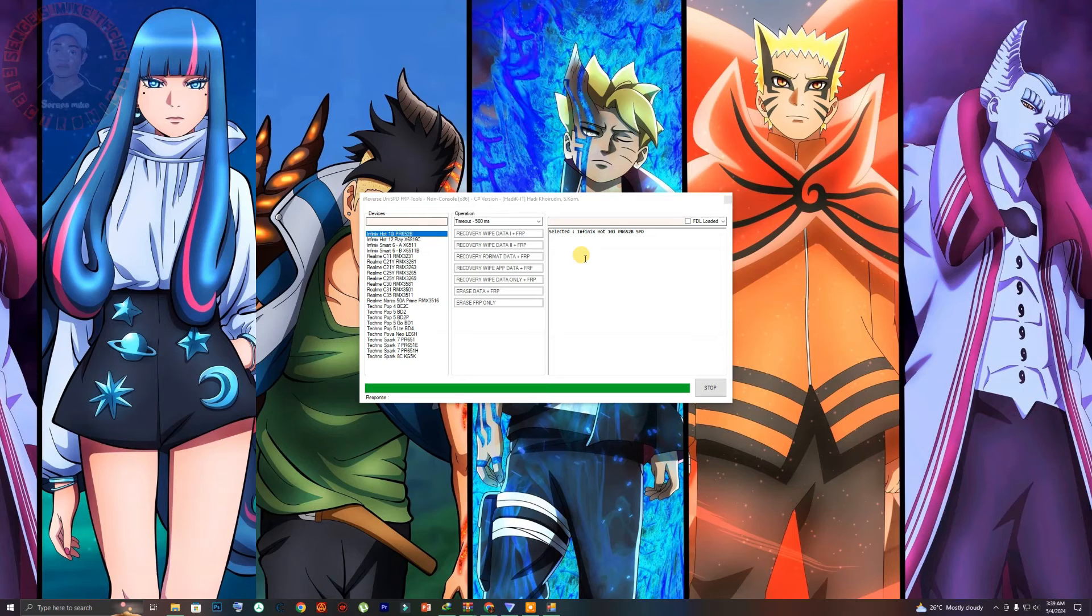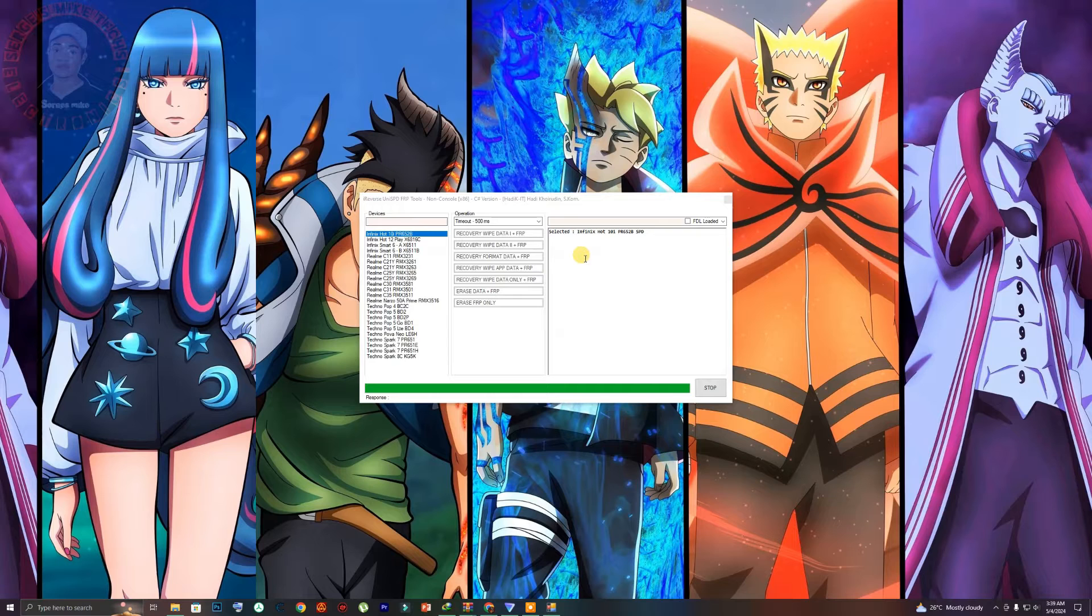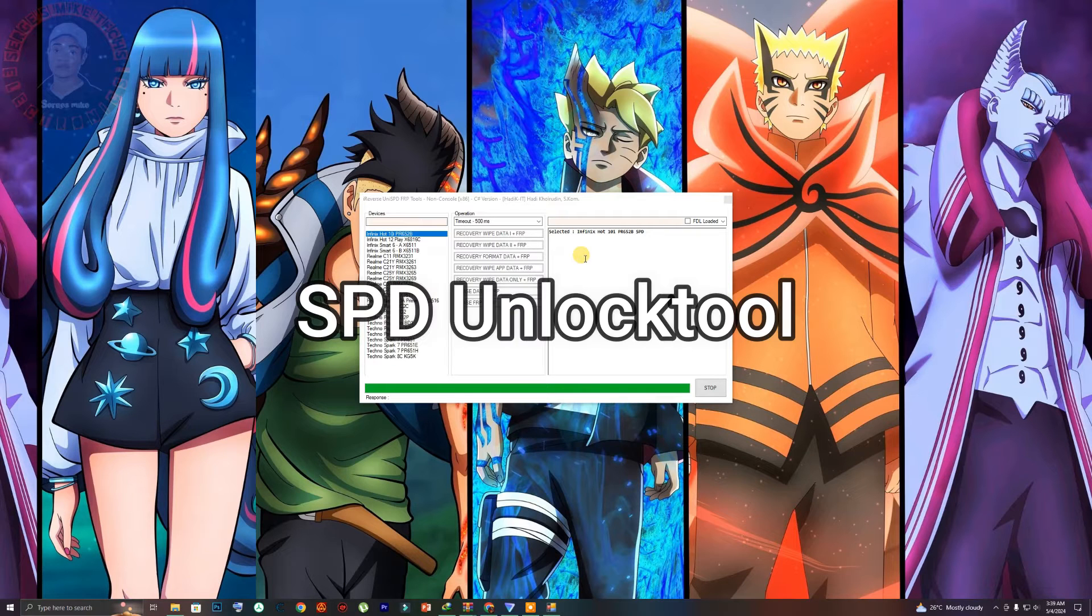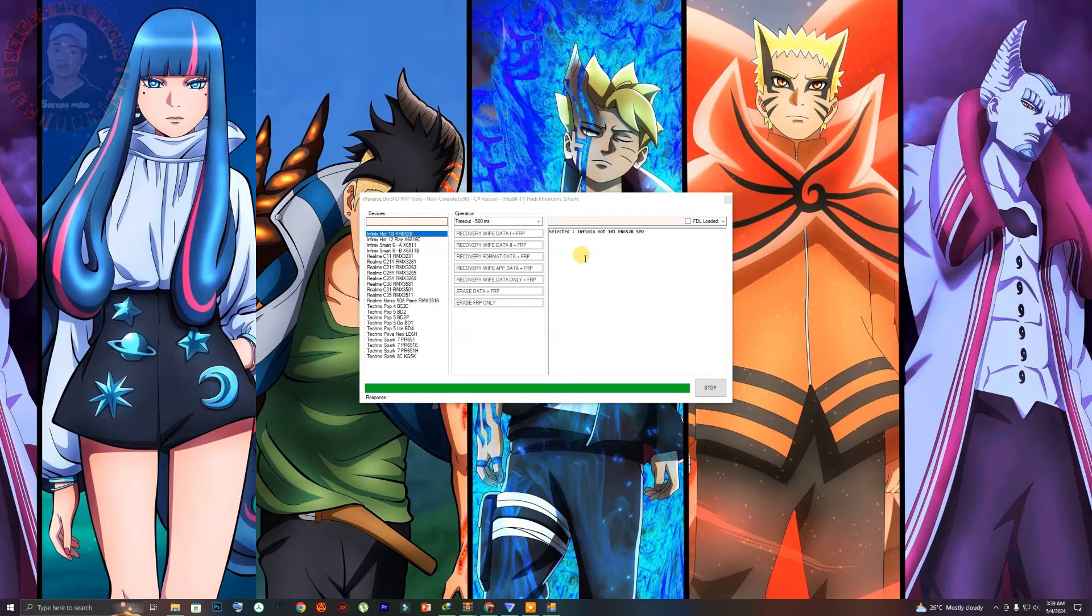Hello there, this is Mikepix and welcome to my YouTube channel. A lot of you guys have been asking me to upload an SPD unlock tool to this channel. So here we have an SPD unlock tool which I want to share with you right here.